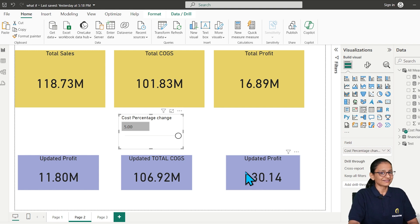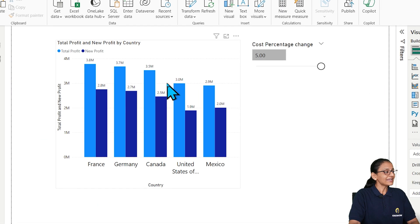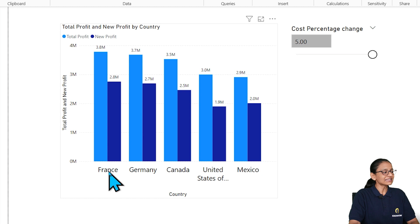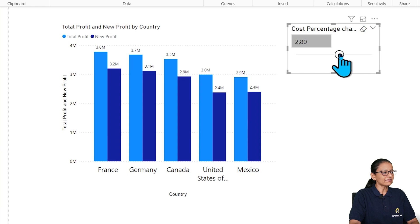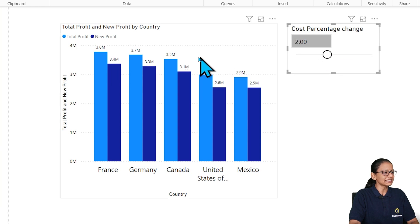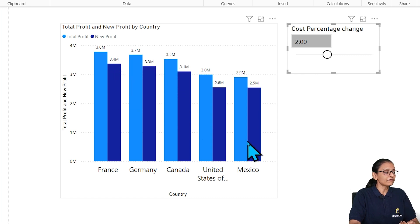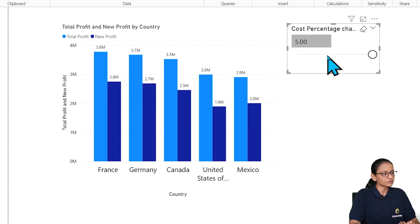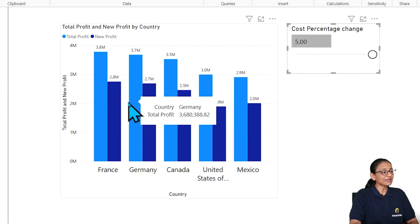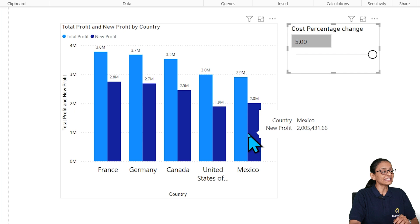How do I implement it? Let me show you on a chart also. In France, I am getting a profit of 3.8 million. But if my cost price is increased by 2%, then my profit from France will be only 3.4 million. The same applies for other countries — if I increase the cost price by 5%, I can see the respective decrement in each country.